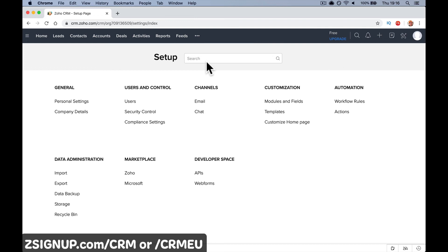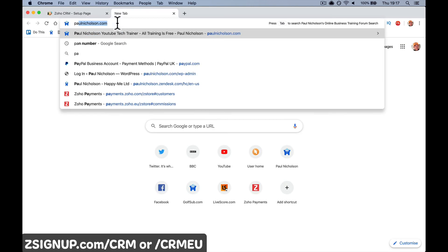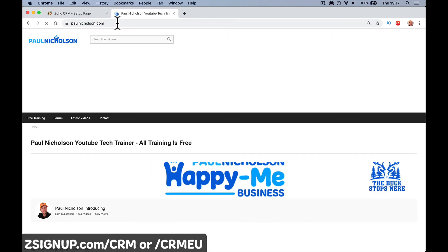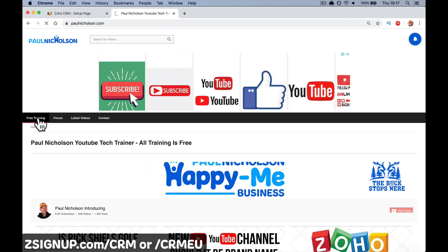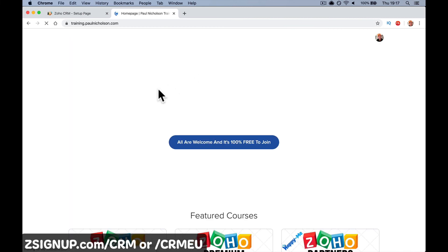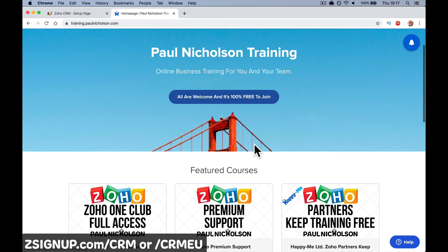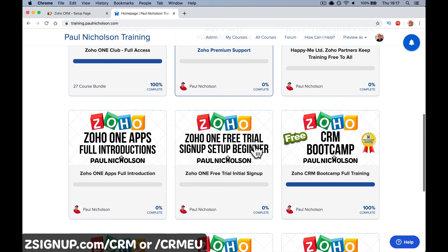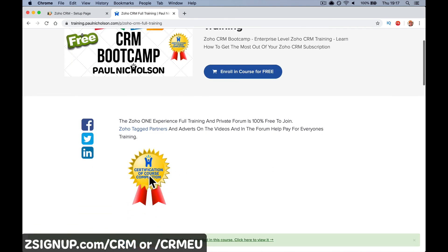You've signed up, you are in. Now look at my other videos and dive into my free training. If you come to paulnicholson.com, there's free training. The Zoho CRM Bootcamp is where you're going to learn everything about Zoho CRM. There's a certification course there as well.